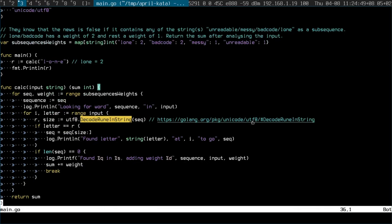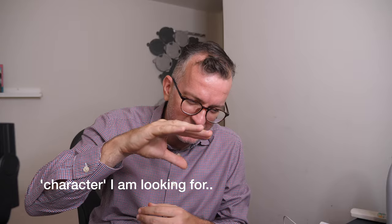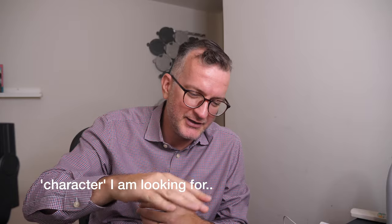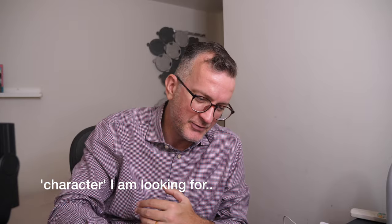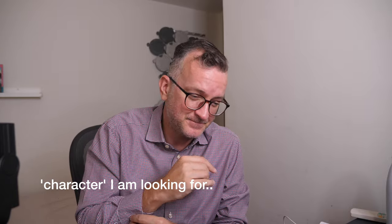Using this decode rune and string documentation, you decode the string that I'm looking for, sort of rune by rune, and loop through it. And that's how I did it.